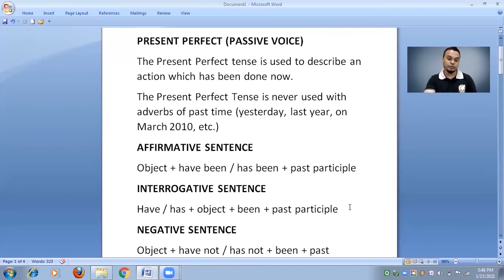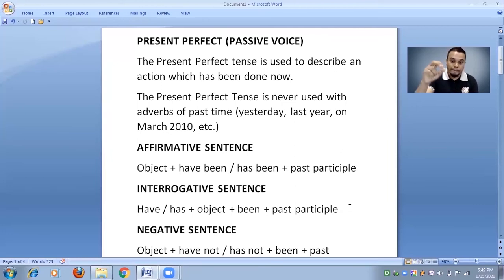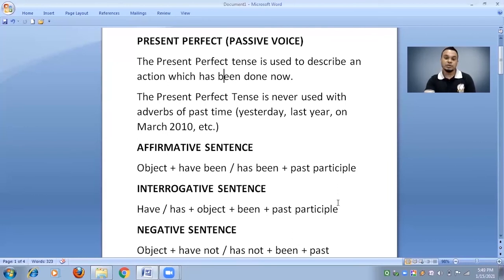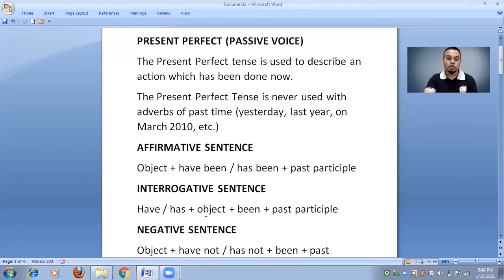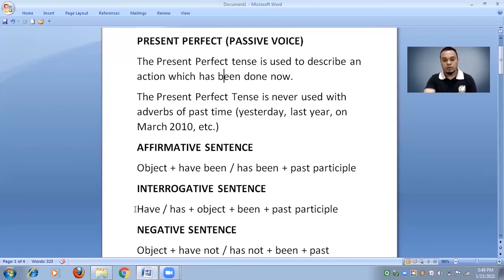For example: 'Have you been scolded?' — 'kya tumhein data gaya hai?' 'Has food been cooked?' — 'kya khana pakaaya ja chuka hai?' And with an interrogative pronoun: 'When have you been given salary?' — 'tumhein salary kab diya gaya hai?' 'What has been cooked?' — 'kya pakaaya gaya hai?'